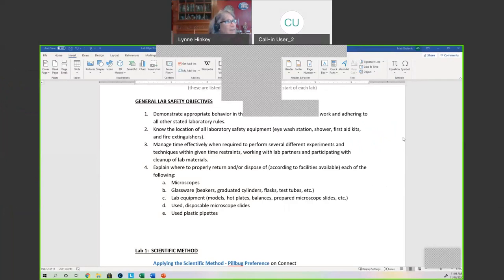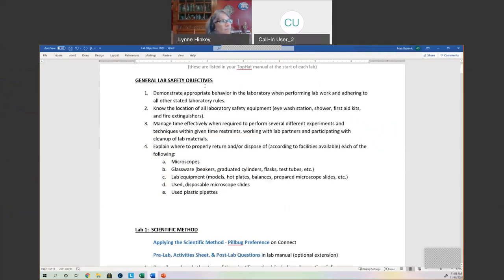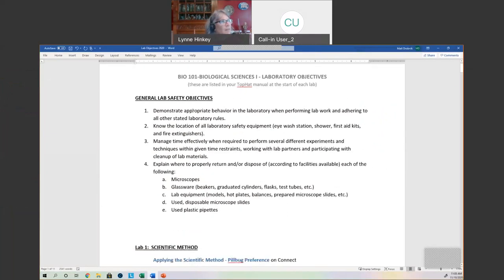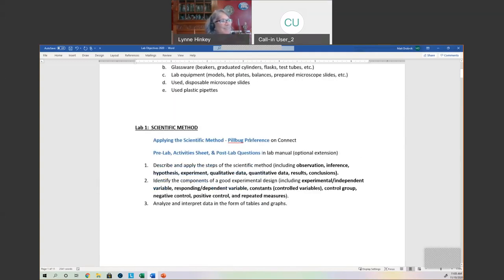I'm projecting the lab objectives on my screen right now. This first practical is going to cover our first nine labs. We had some general lab safety objectives, but of course we're not meeting in the lab. Appropriate lab behavior — knowing where the safety equipment is and all those things — we don't really have that, so we can kind of skip right through those for our class and our practical.